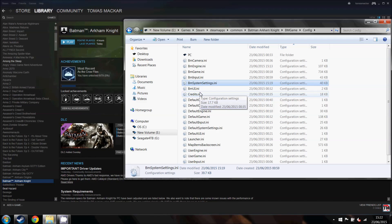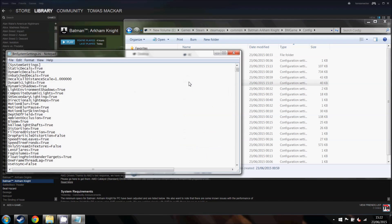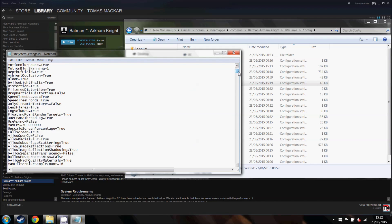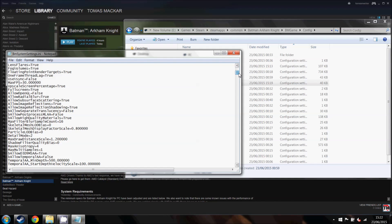This is the bmsystemsettings.ini. You want to open this with notepad, here we go, and then scroll down and find here, max FPS equals 30.000, however many zeros.